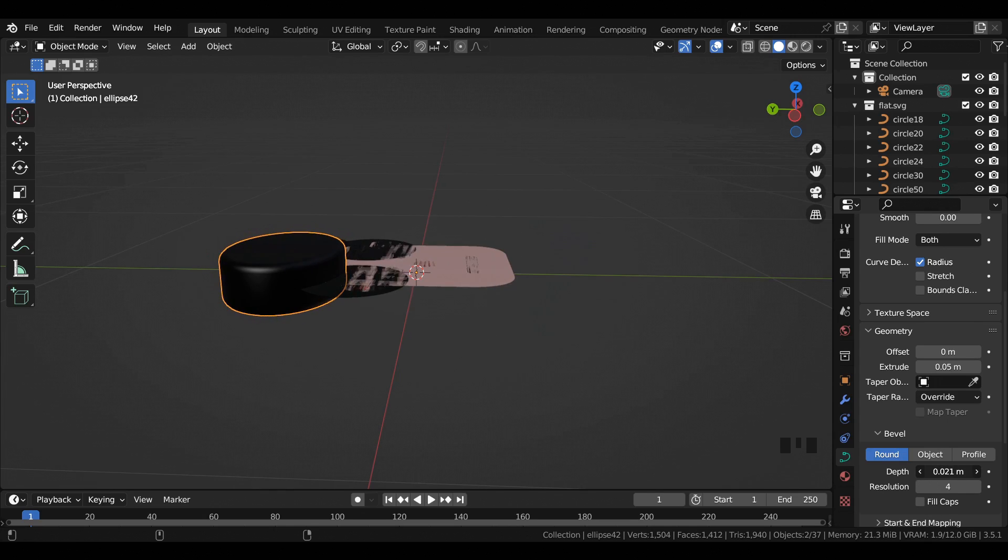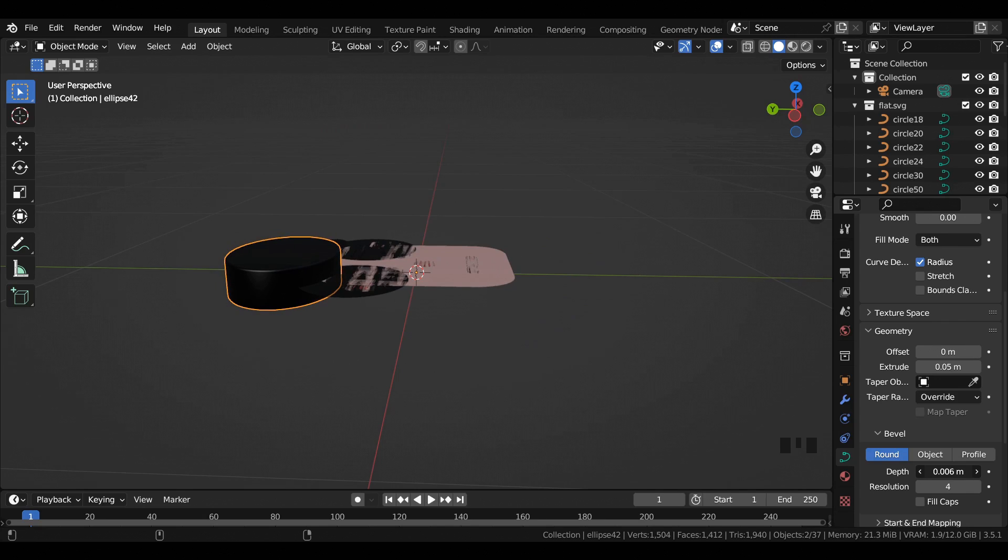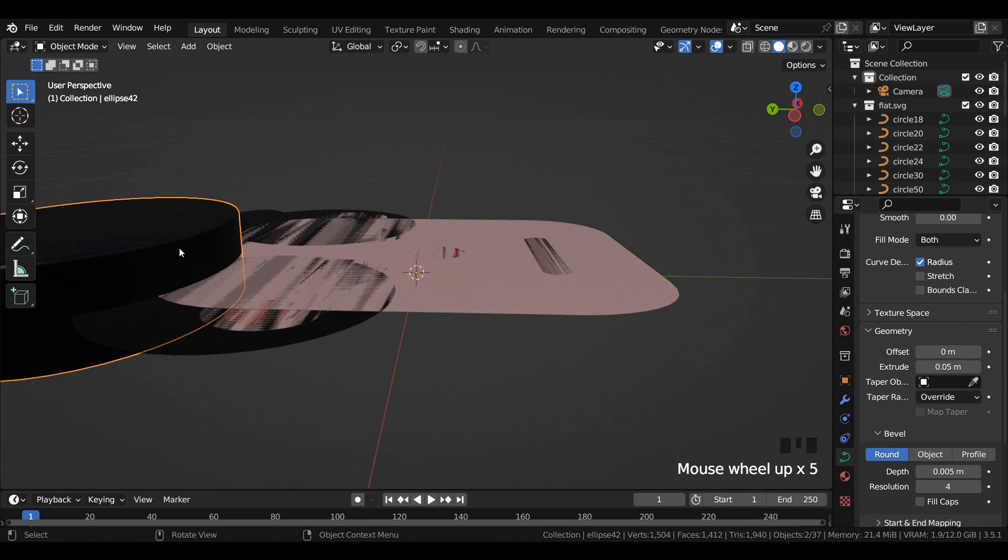For the selected curve, I have added an extrude value of 0.05 and a depth value of 0.005.